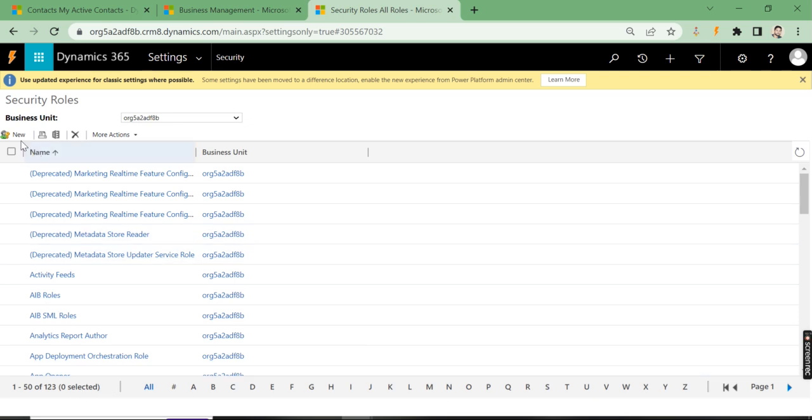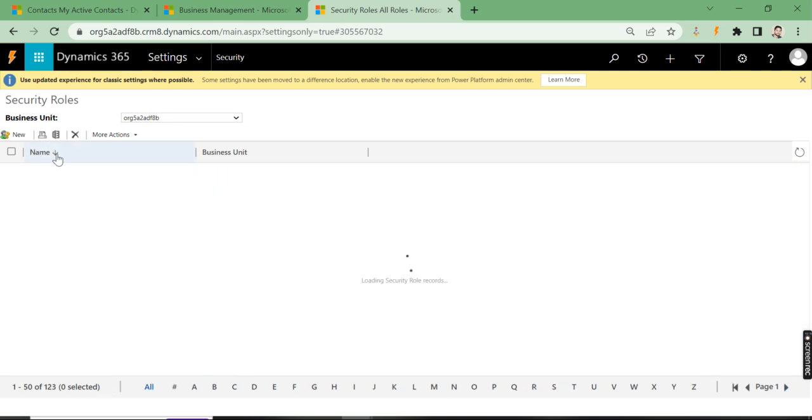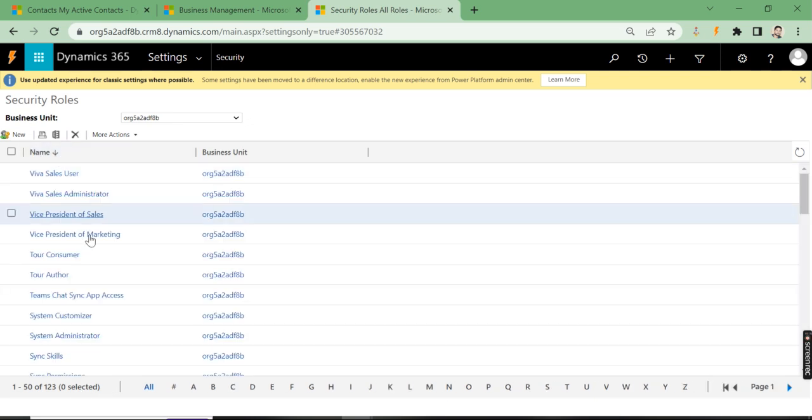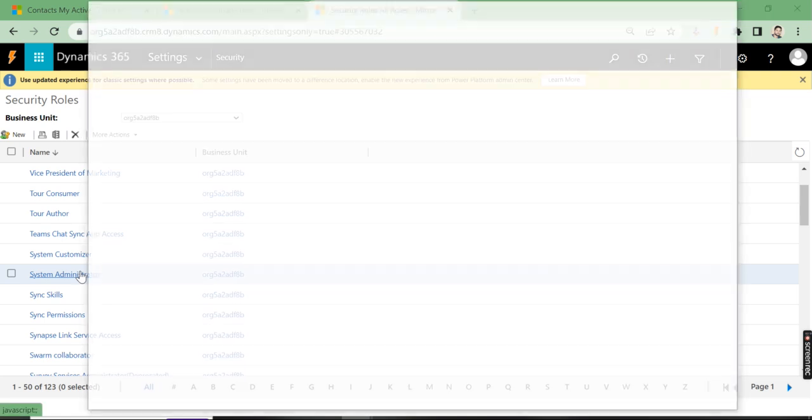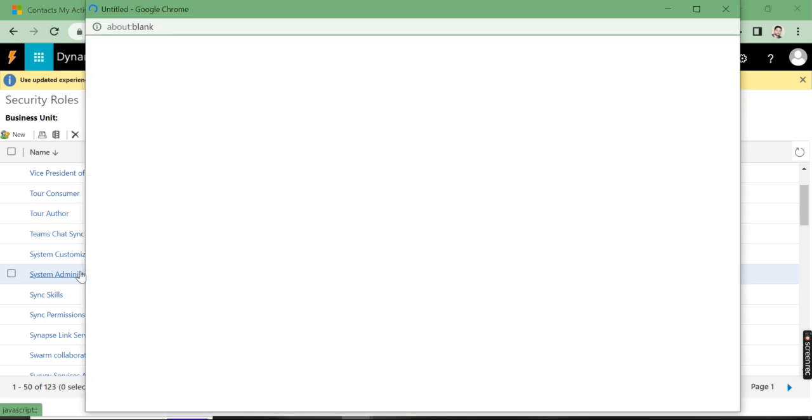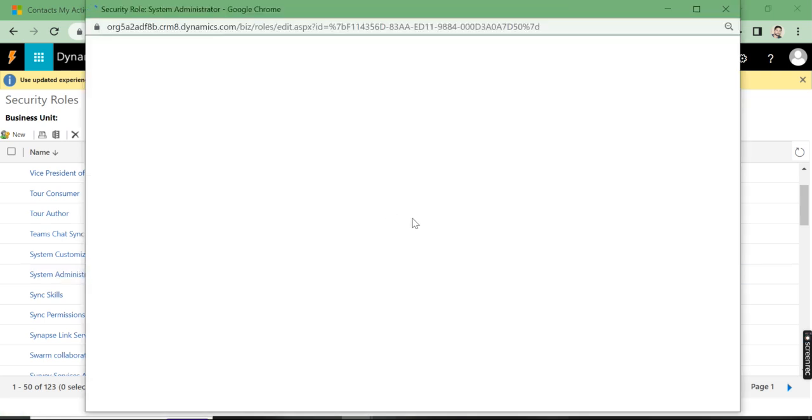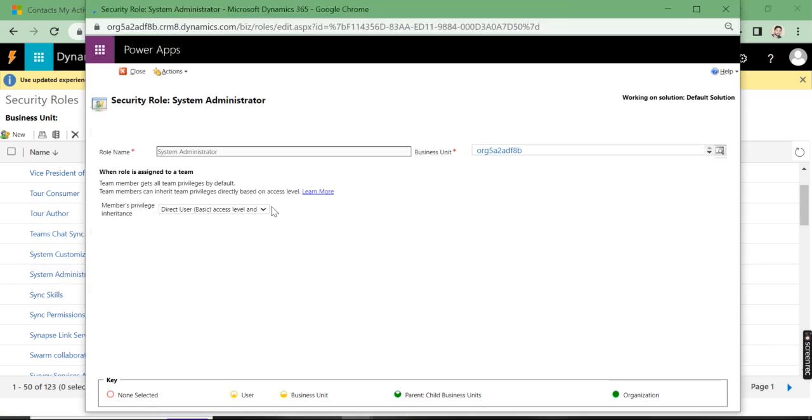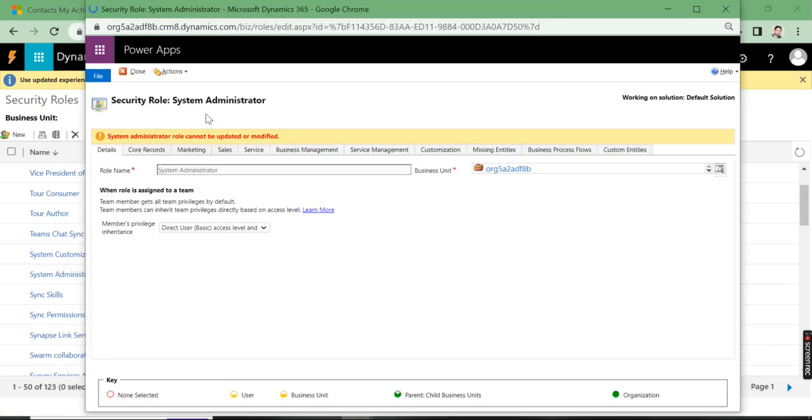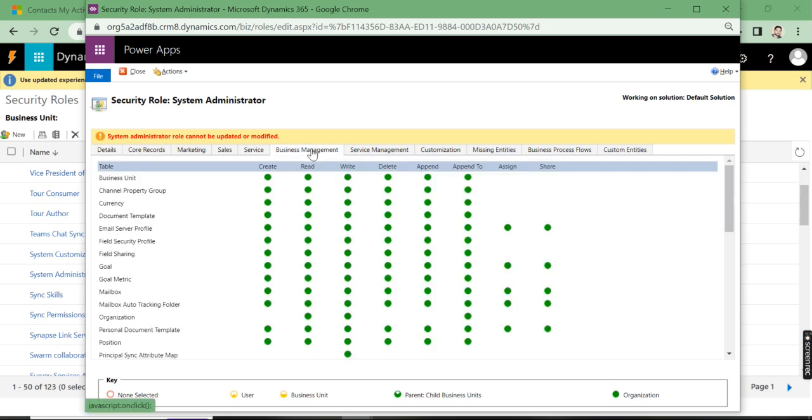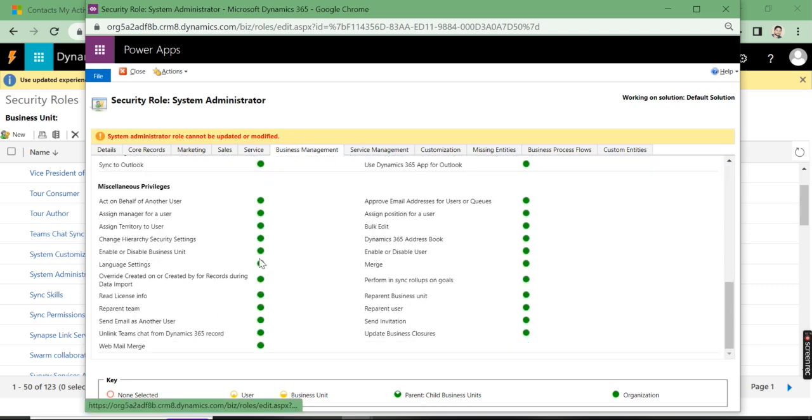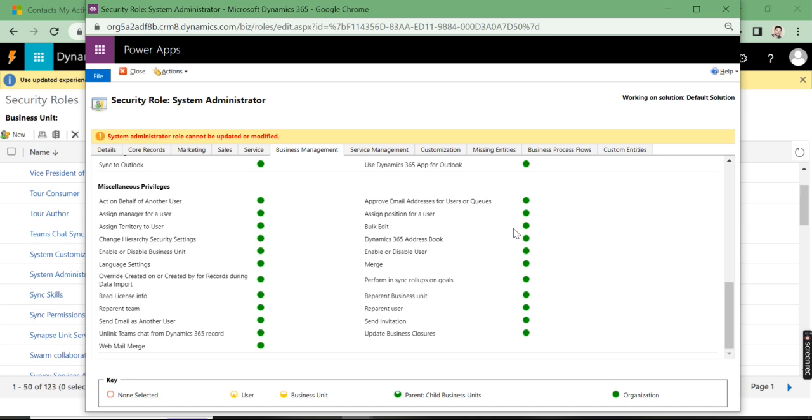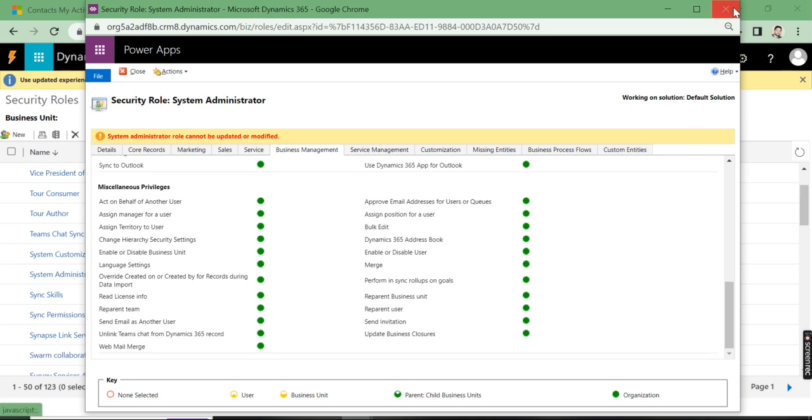I'll show you for myself - I am system admin. Under system administrator, go to business management and check miscellaneous privileges. Here, bulk edit is enabled for me, which is why I'm able to edit all the records. But suppose I check for another user like tour consumer.